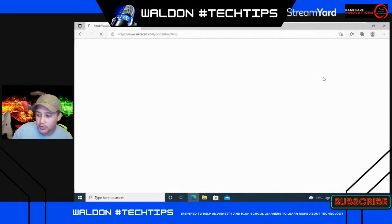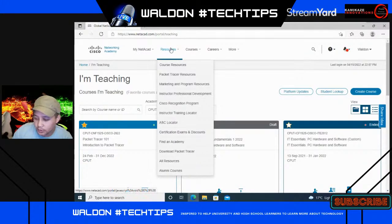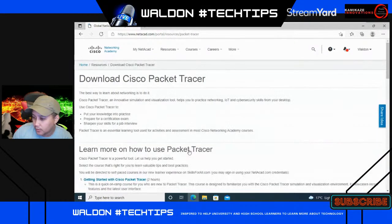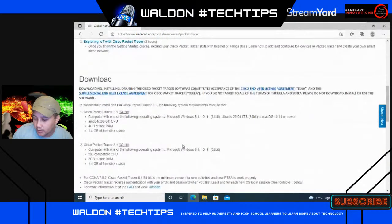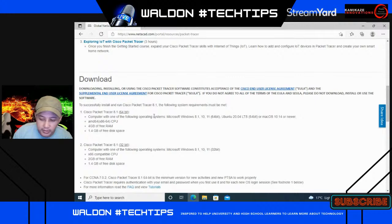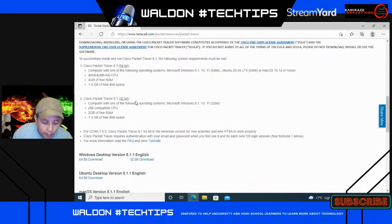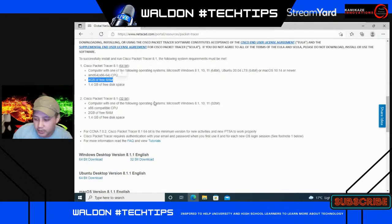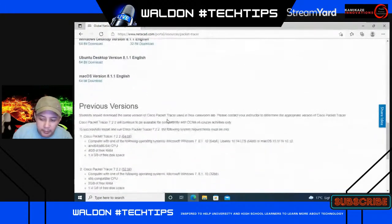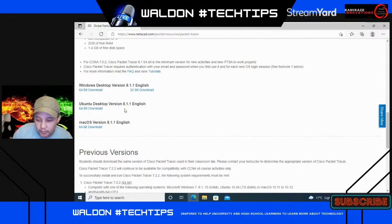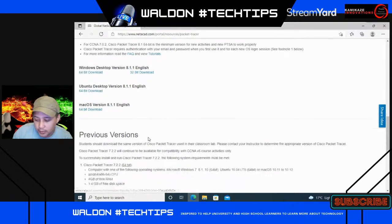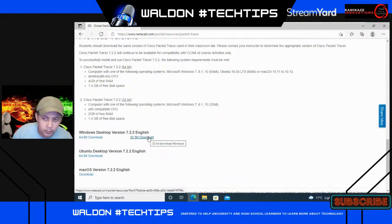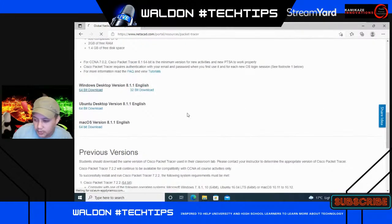When you log into Cisco NetAcad you go to Resources and you'll see Download Packet Tracer. From there you click Download. You first have to look at your version — whether you have a 64-bit or 32-bit Windows operating system. You also need to check your requirements such as the amount of RAM you have. You have different operating systems available: Windows desktop, Ubuntu for Linux, and macOS. Previous versions are also available to download.